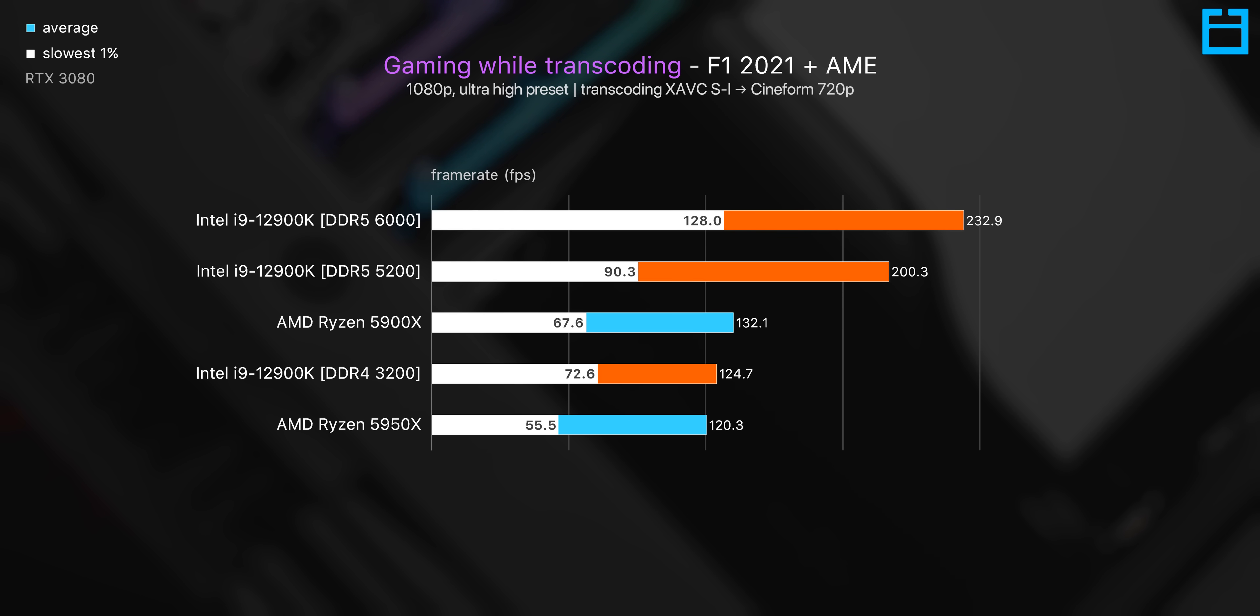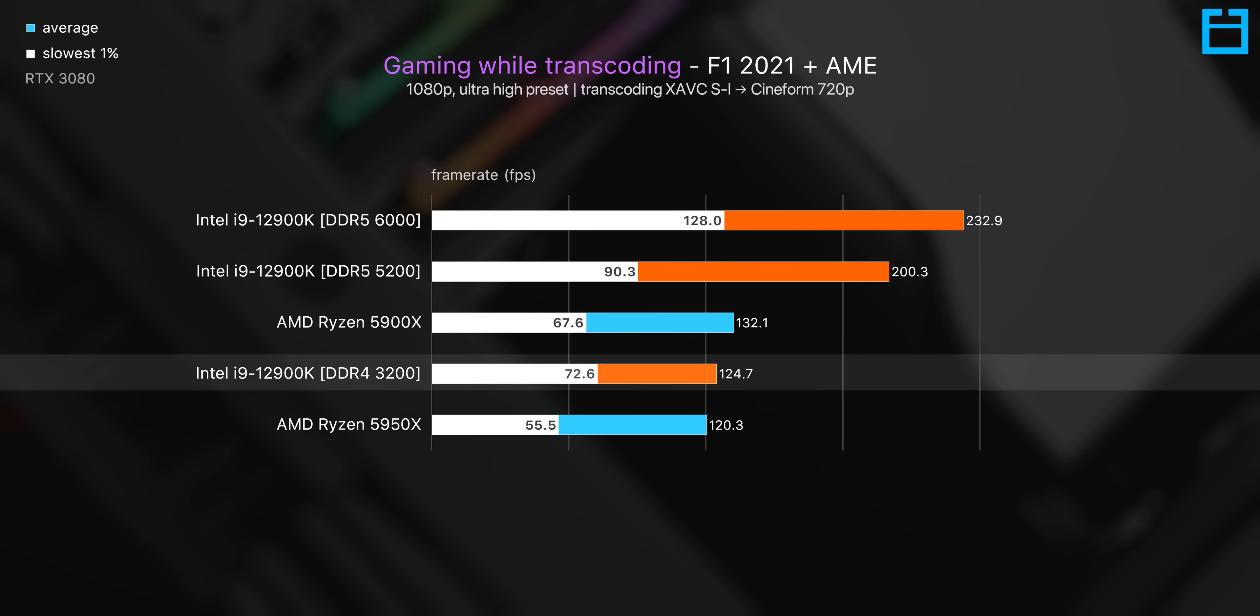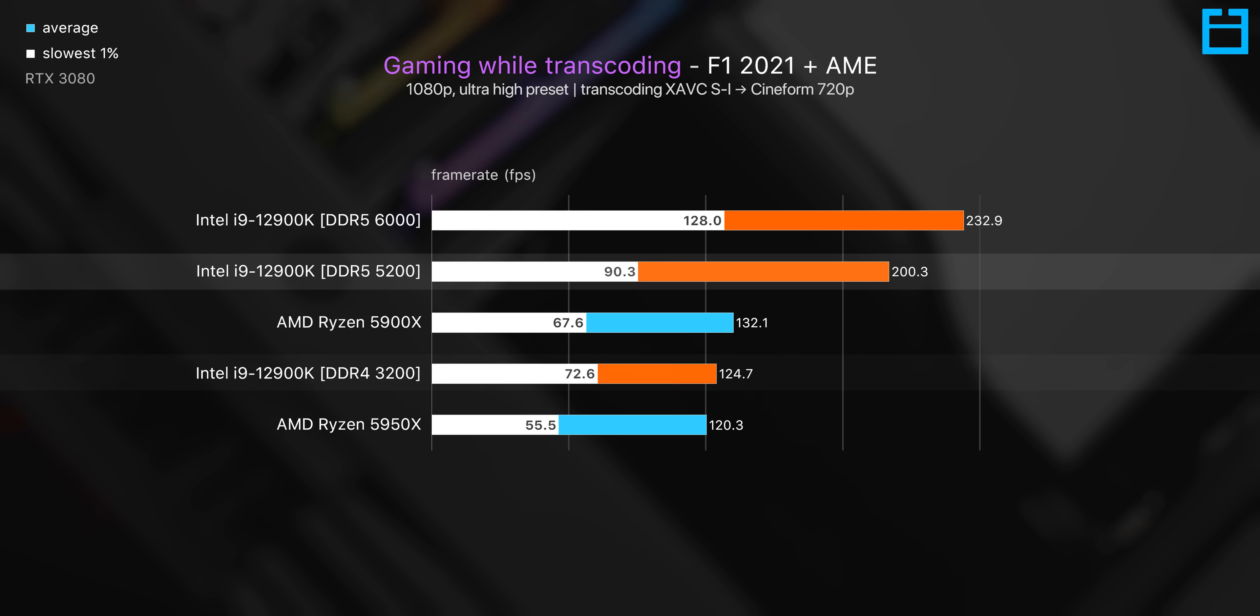This performance also carries over when we take a look at gaming while performing the same transcoding benchmark in the background. Again, we just see absolutely huge performance gains here for DDR5. There's a 60% uplift here between DDR4 and DDR5 5200, and again, even the 6000 megahertz kit is able to stretch things noticeably further.